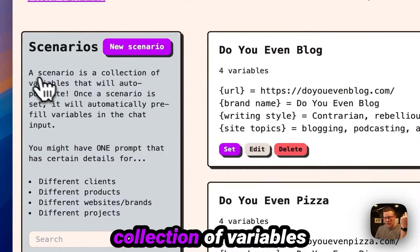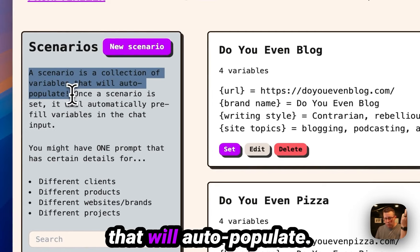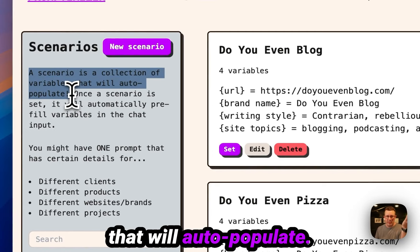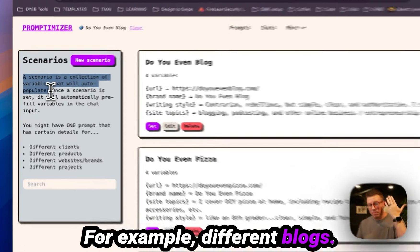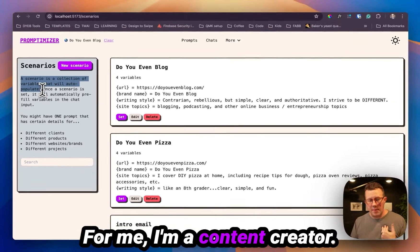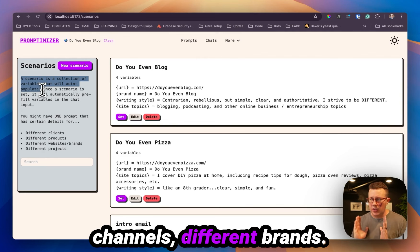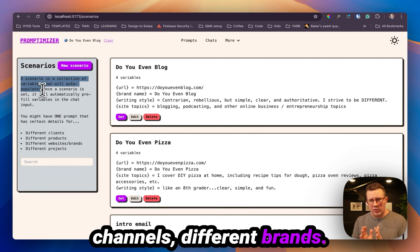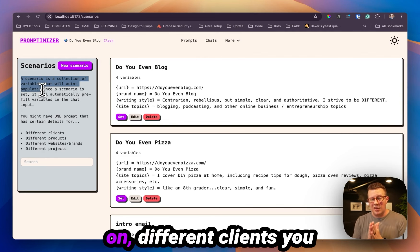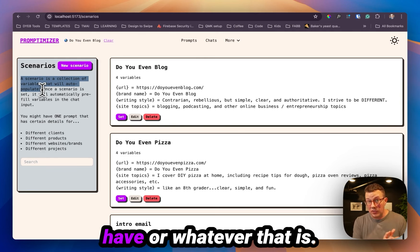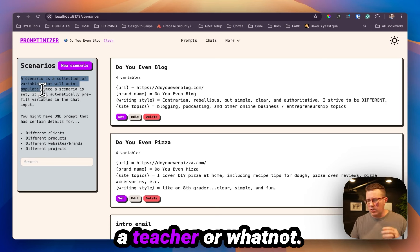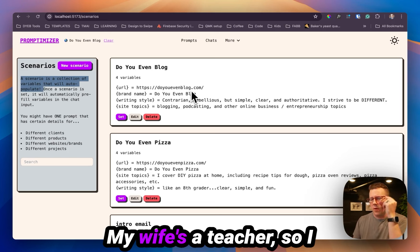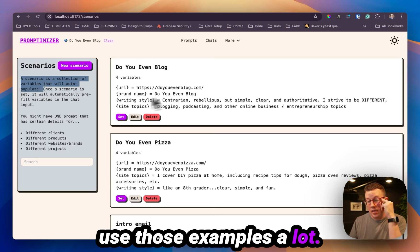Scenarios though, it's basically just got a collection of variables that will auto populate. For example, different blogs for me, I'm a content creator. I have different YouTube channels, different brands. This could be different projects you're working on, different clients you have, or whatever that is, different classes if you're a teacher or whatnot. My wife's a teacher, so I use those examples a lot.